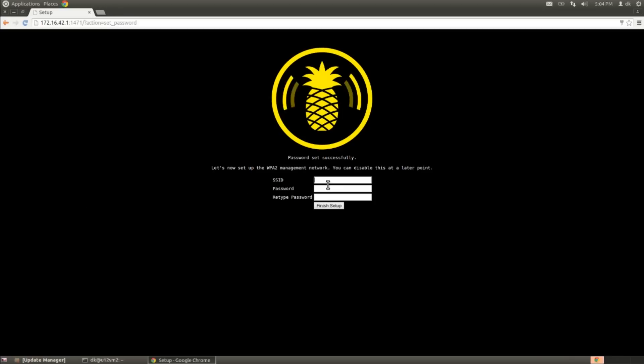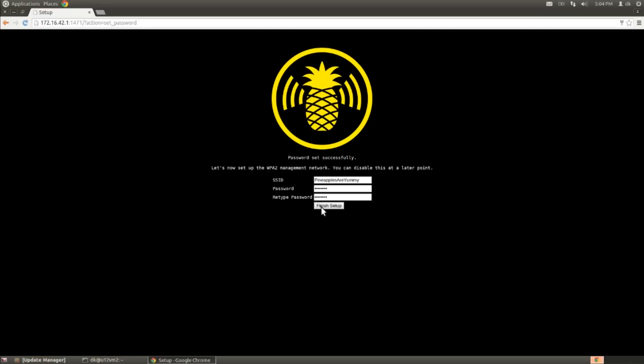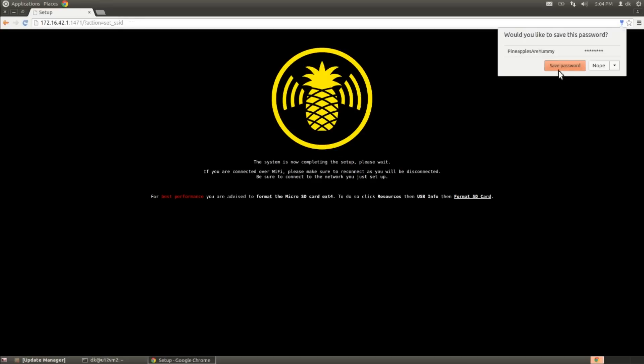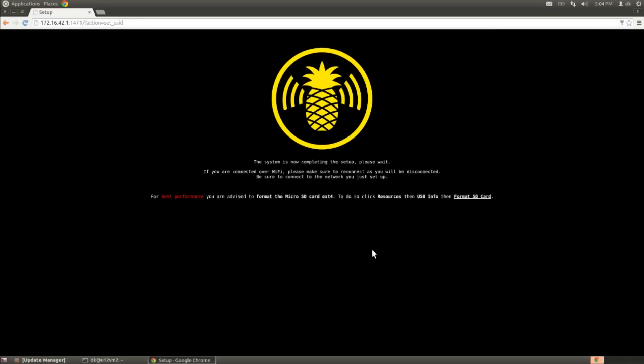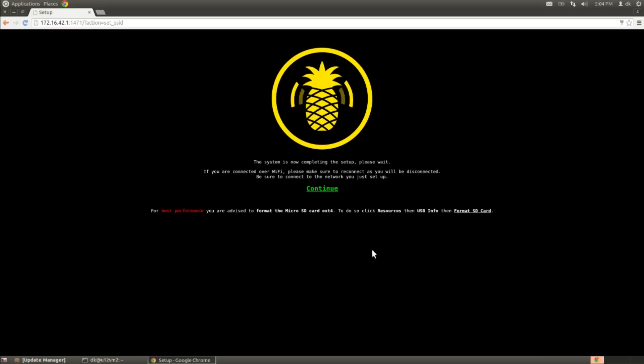So I'm going to go ahead and do that here, and call my Wi-Fi Pineapple, Pineapples are yummy. And come up with a good password. And finish my setup. And just as before, it's going to go ahead and complete the system setup, and in just a moment, we're going to be presented with a continue link, and we'll be on our homepage, and there we are. So go ahead and click continue. I'll log in.